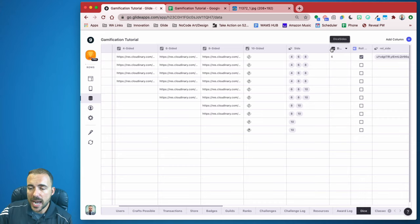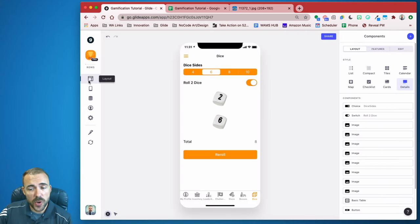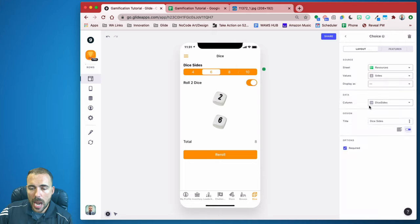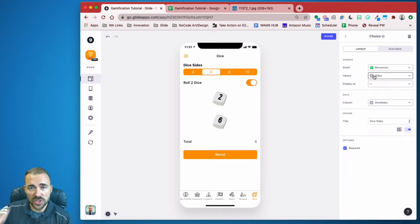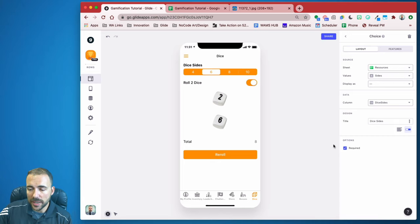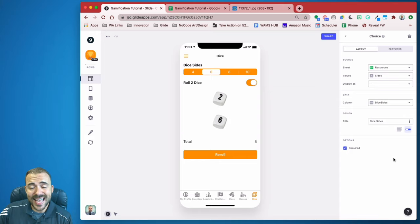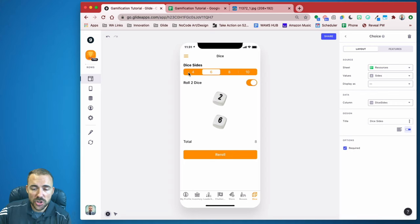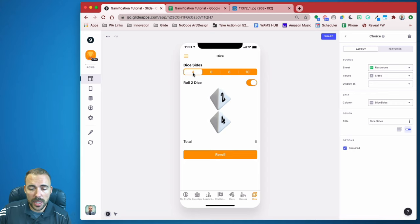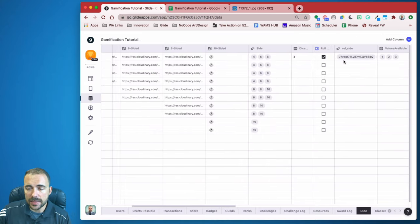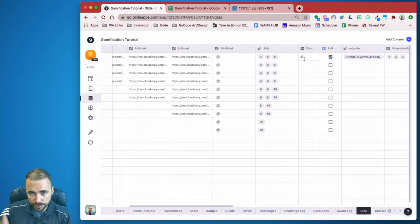Once we've created that user-specific column, we can create our choice component. This choice component references the resources sheet and pulls in those number of sides we chose — so here I have four through ten. I'm making it required so I don't see a dash, and I'm sending it to that user-specific column called Dice Sides. When I click the number four, that Dice Sides column now says the number four.